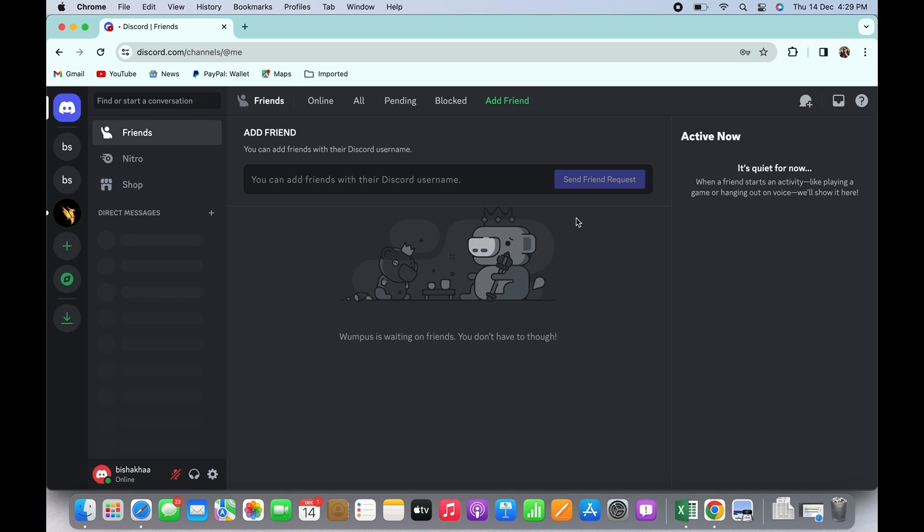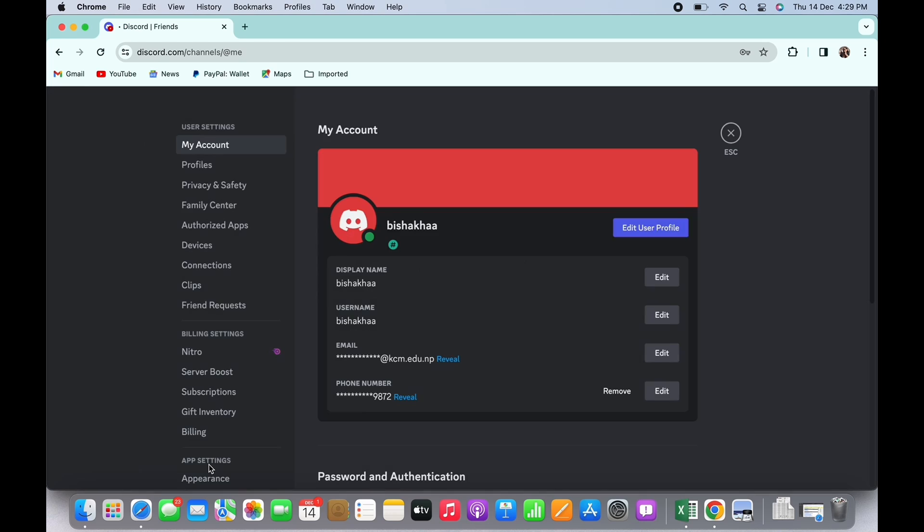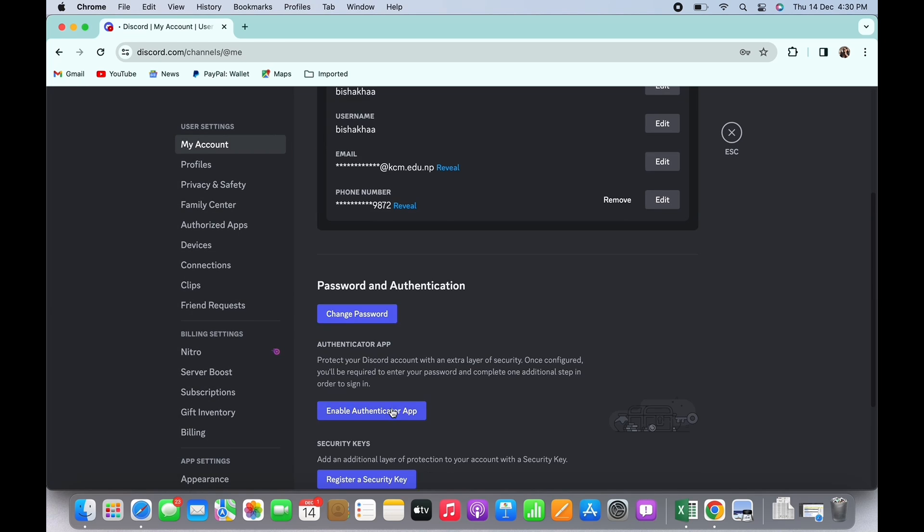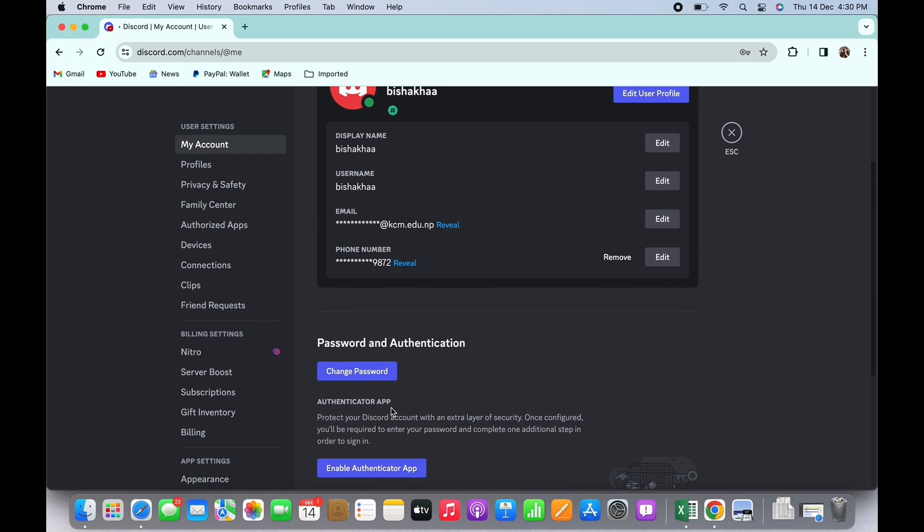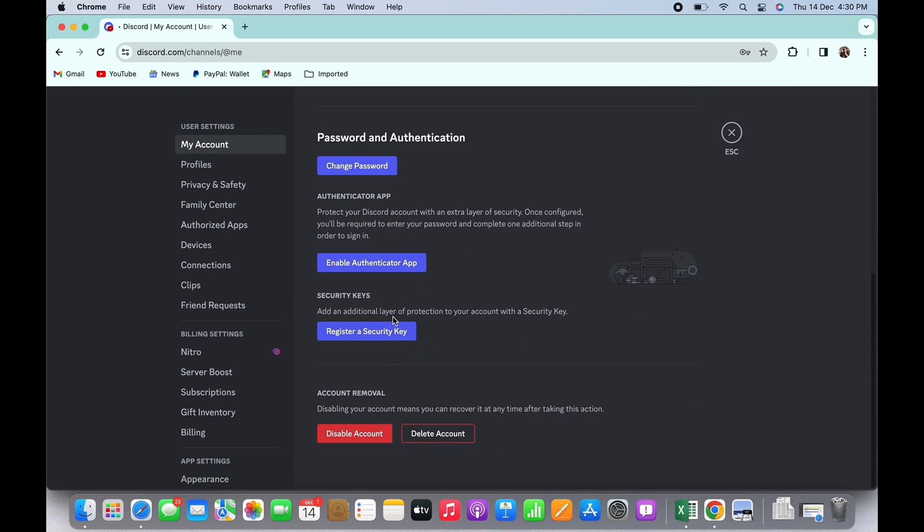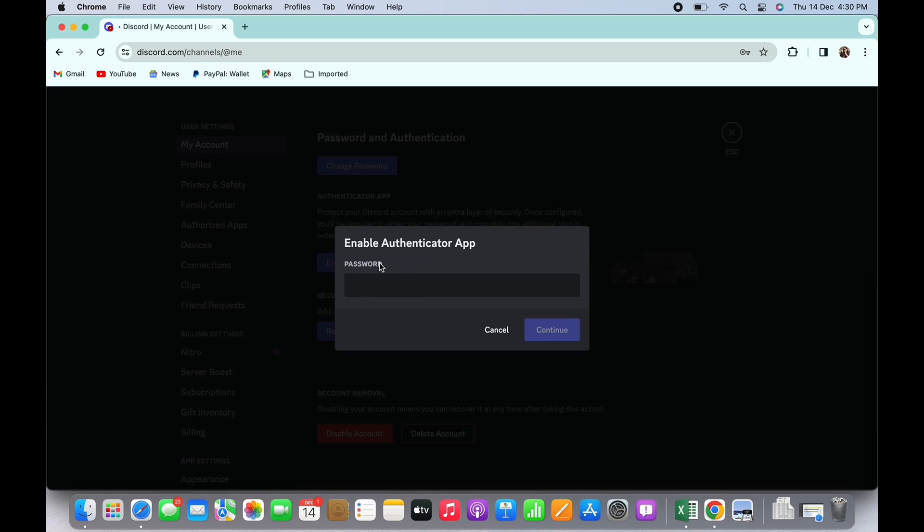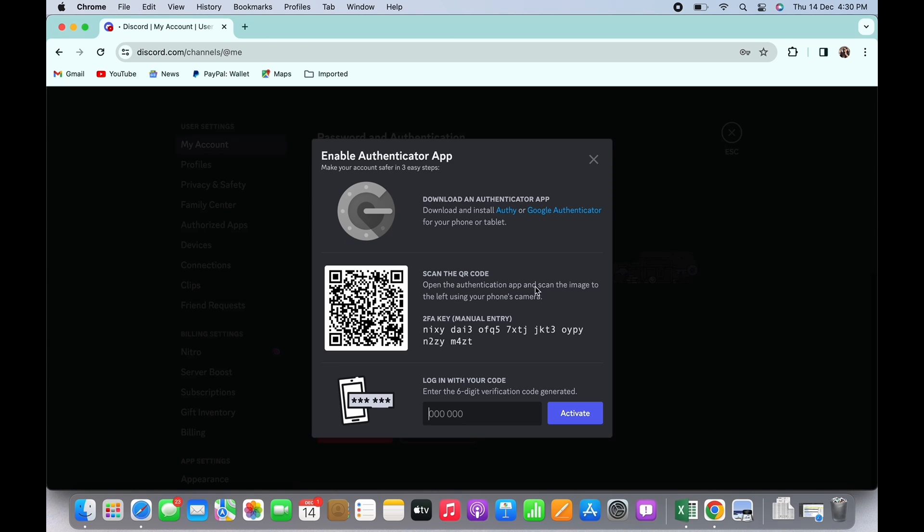tap on the gear-like icon on the bottom right of your screen. Under My Account, scroll down and tap on the Enable Authenticator App option. You will be asked to enter your Discord password, so go ahead and enter